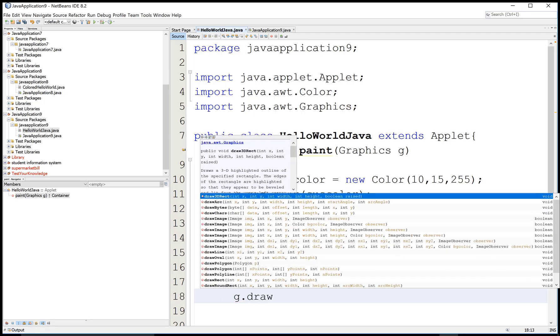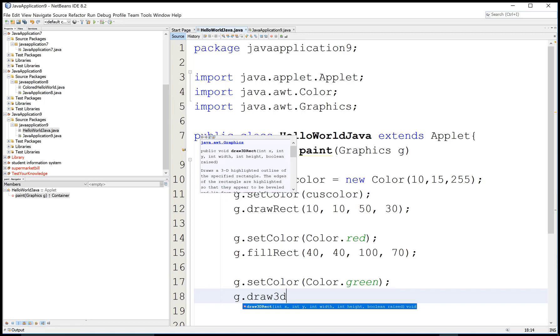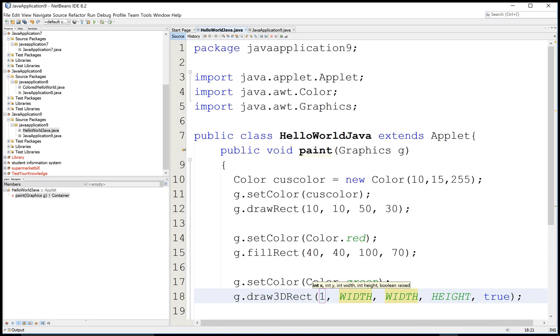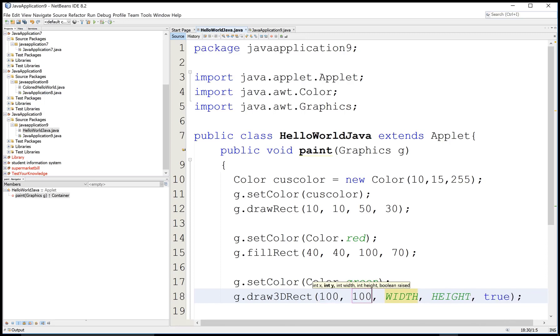Or you can design 3D rectangle. Actually it's a 3D rectangle. It means the border of the rectangle just under the shadow.